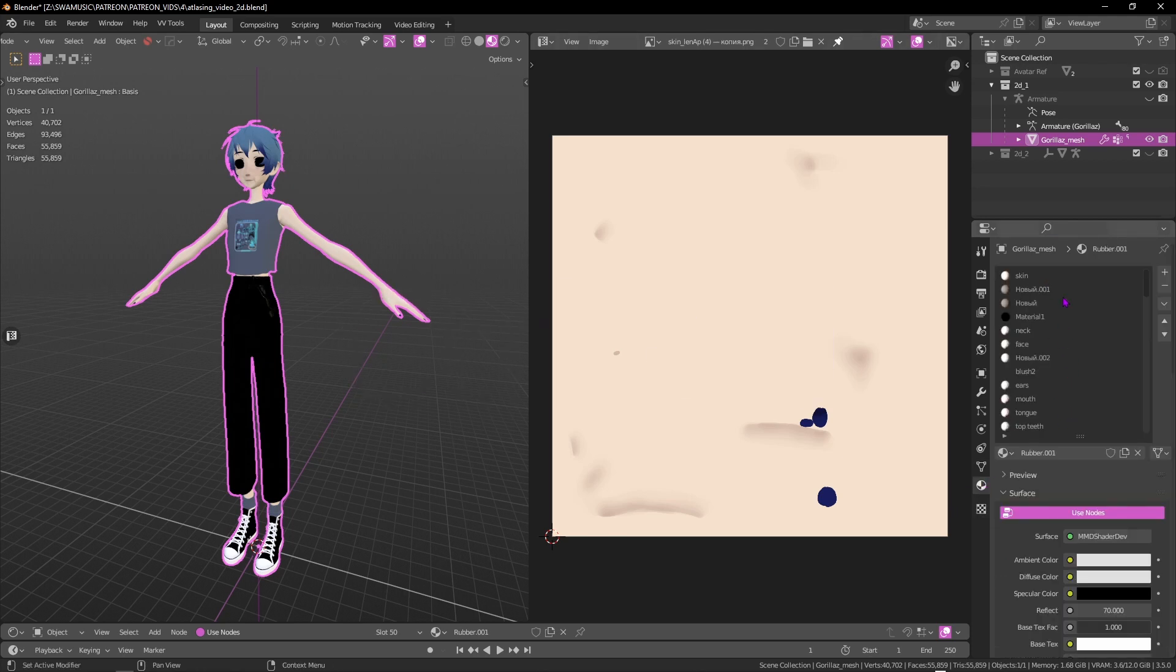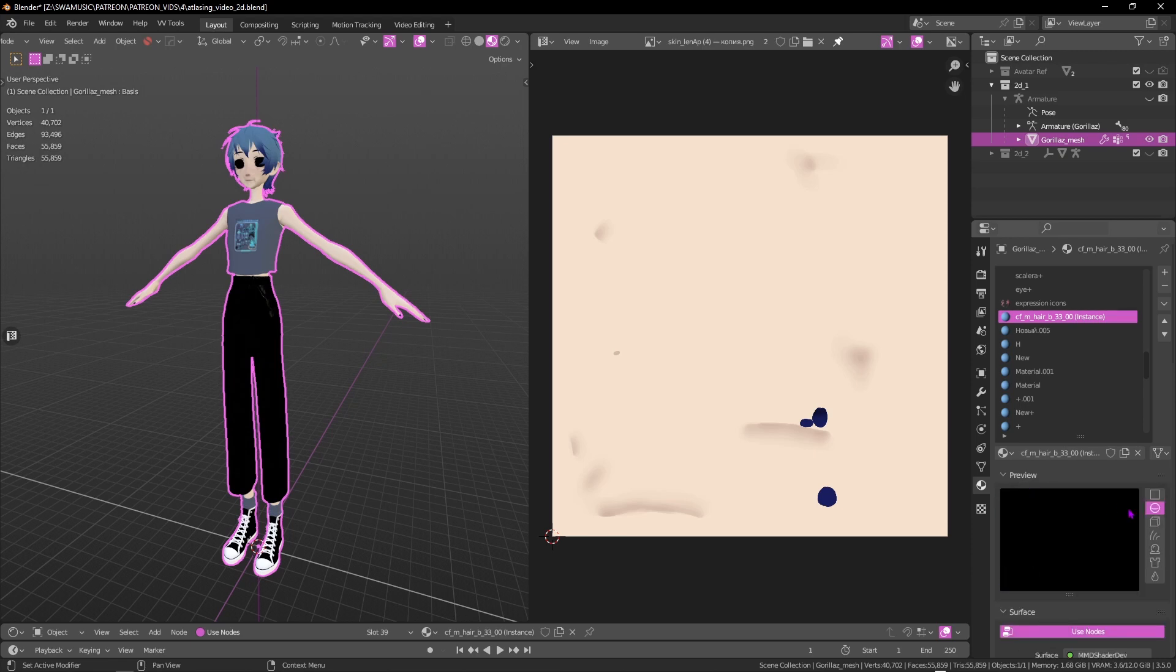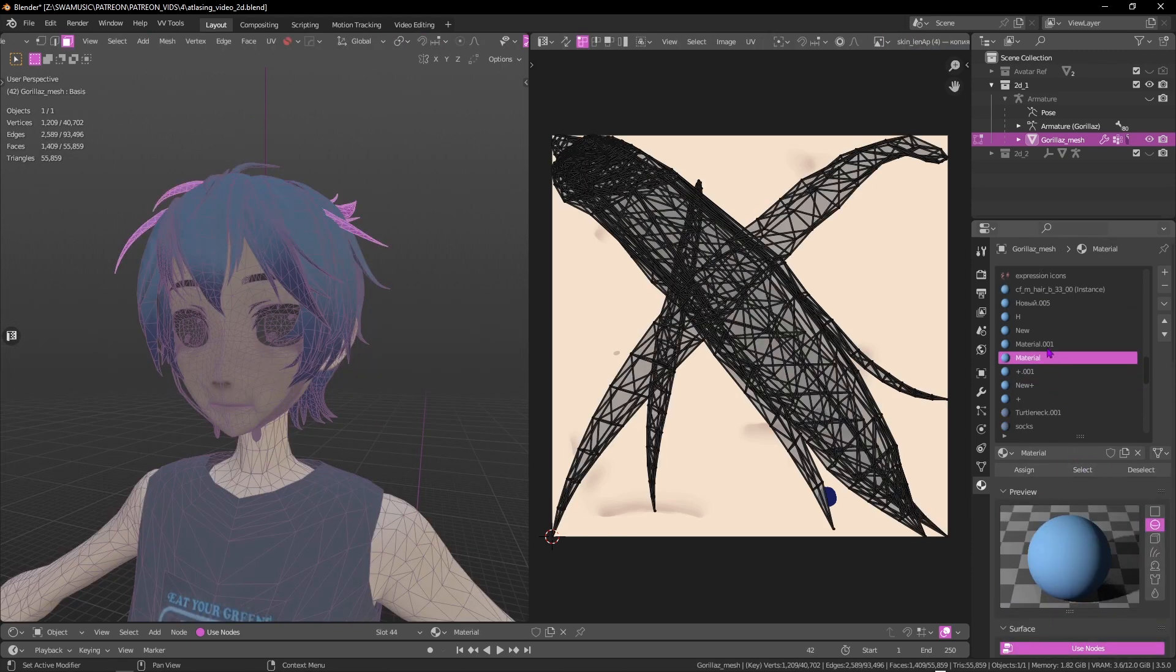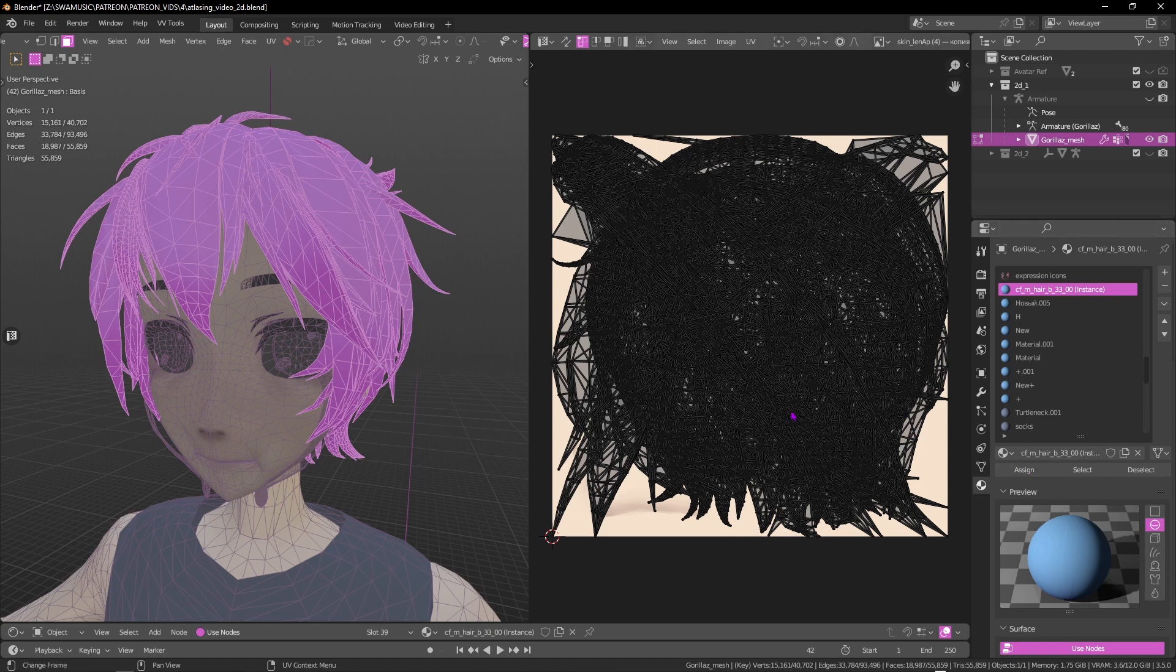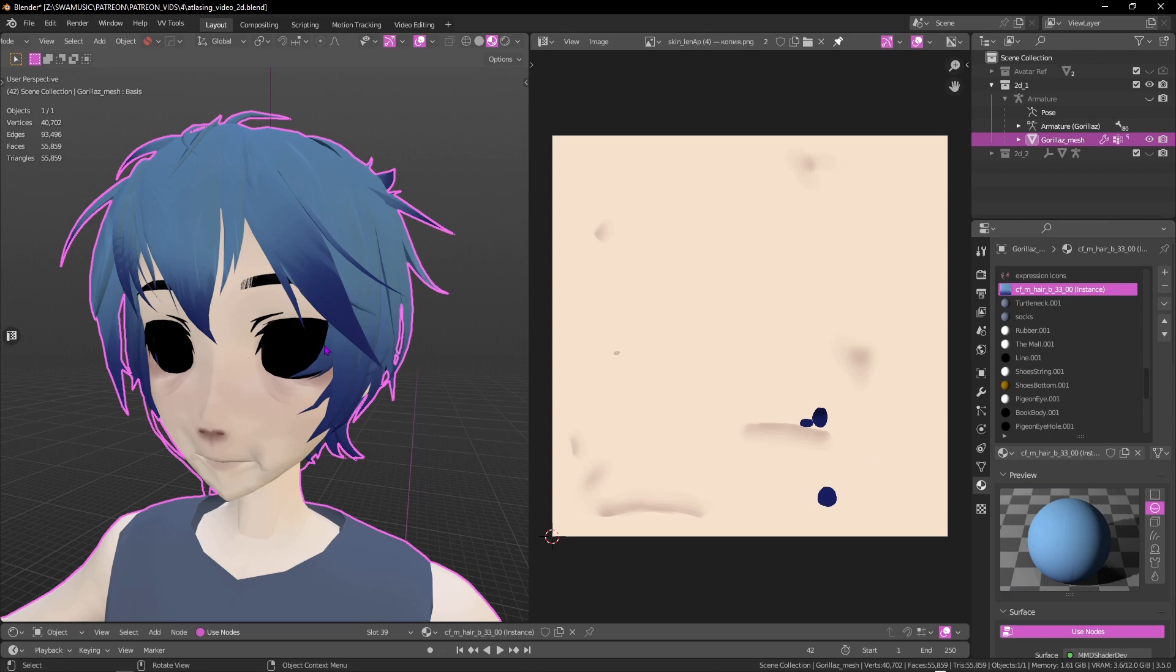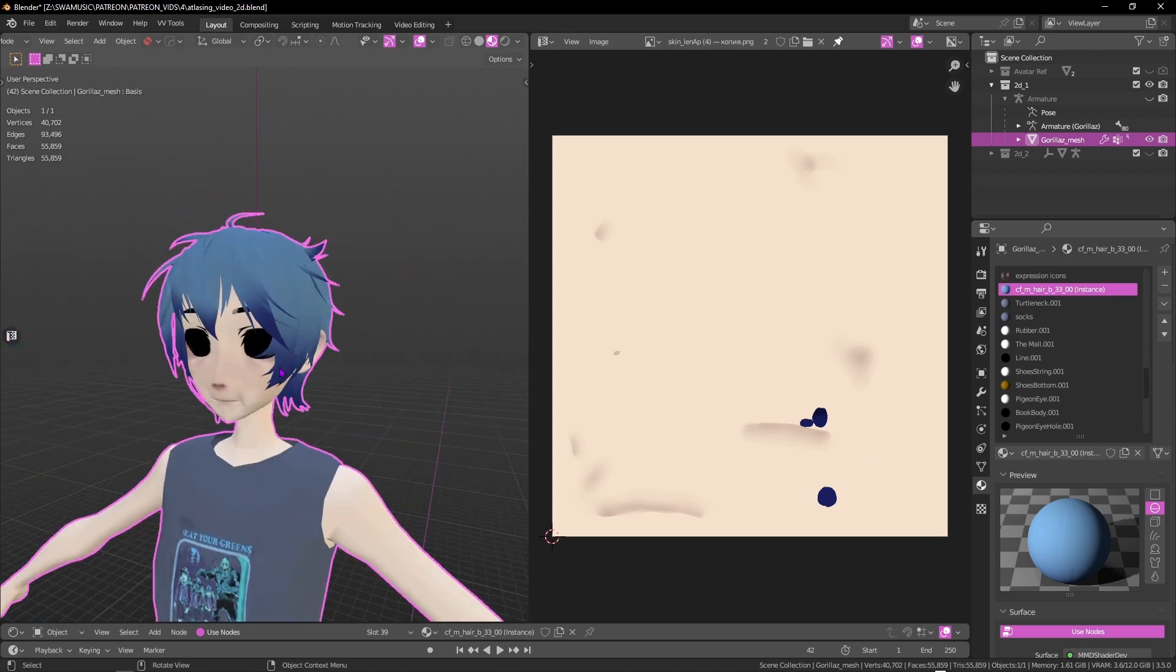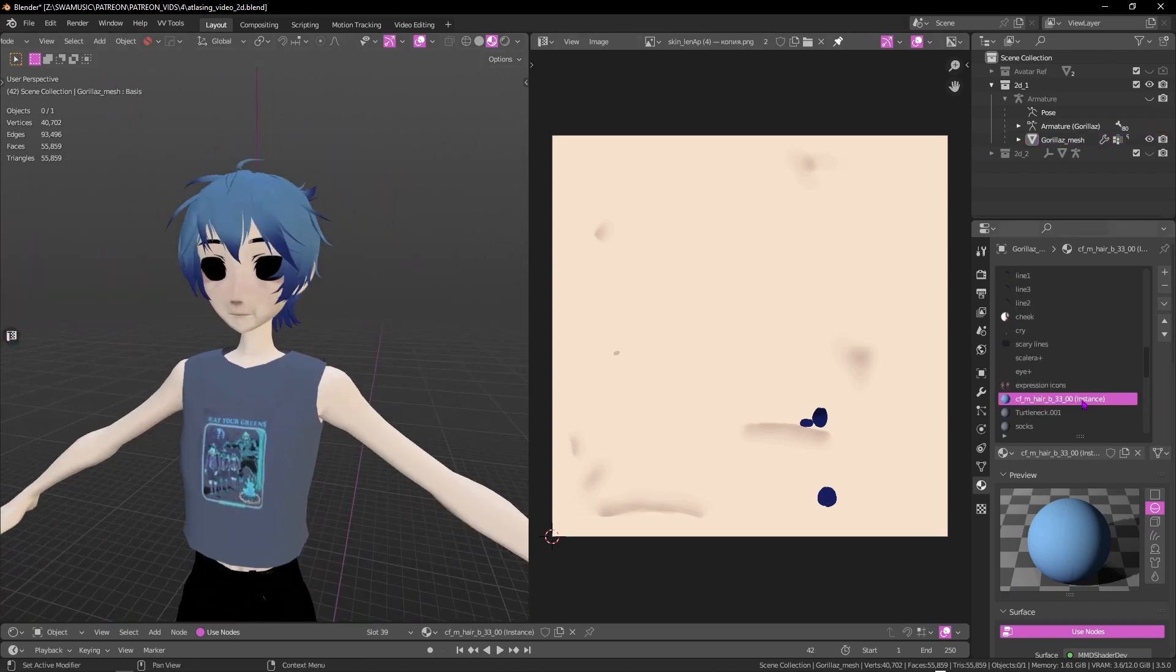Next, we need to go through all the materials and find out which ones are using the same exact textures. We'll select all the faces that use those materials and assign them to one. Let's delete the unused ones. That's already saving us a ton of materials, but we can go further. Continue this process until we have no duplicate materials.